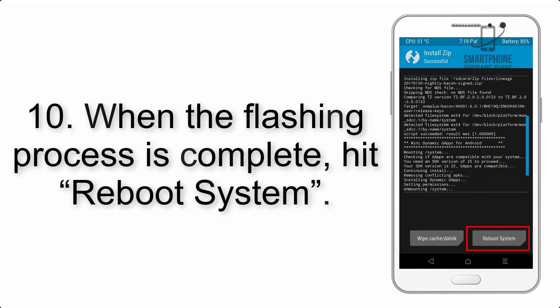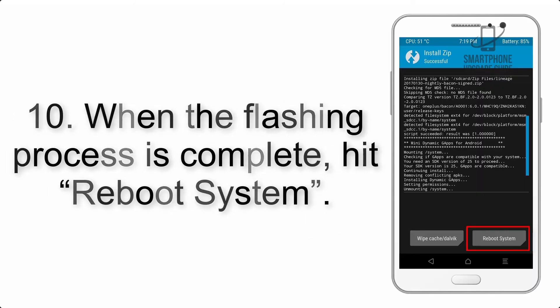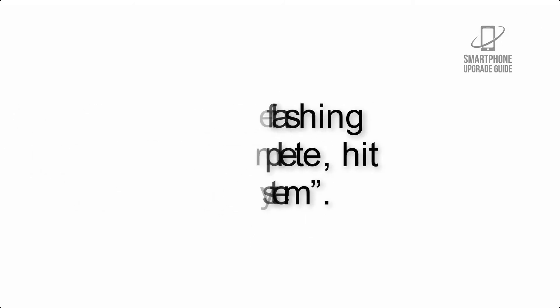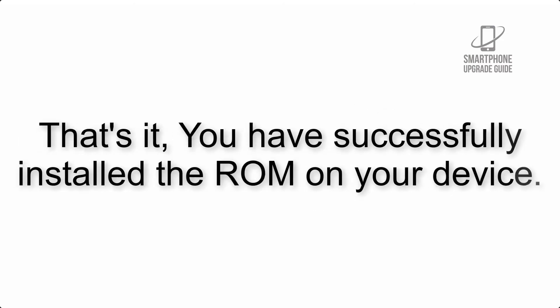Step 10: When the flashing process is complete, hit Reboot System. That's it, you have successfully installed the ROM on your device.